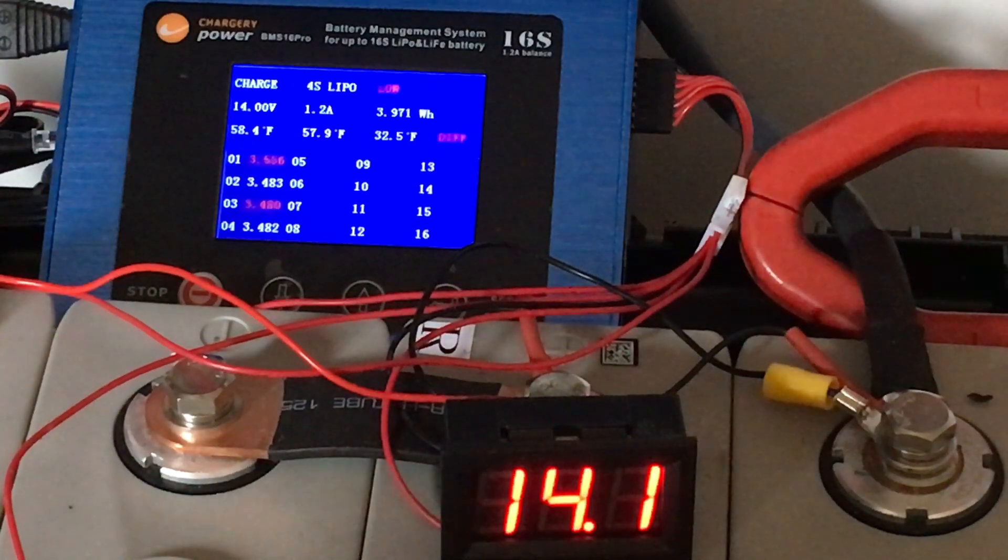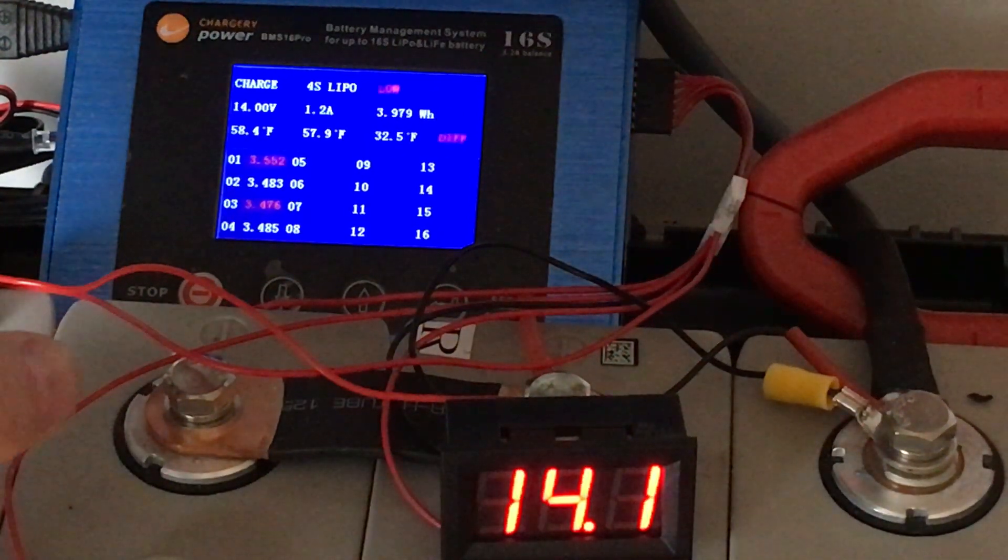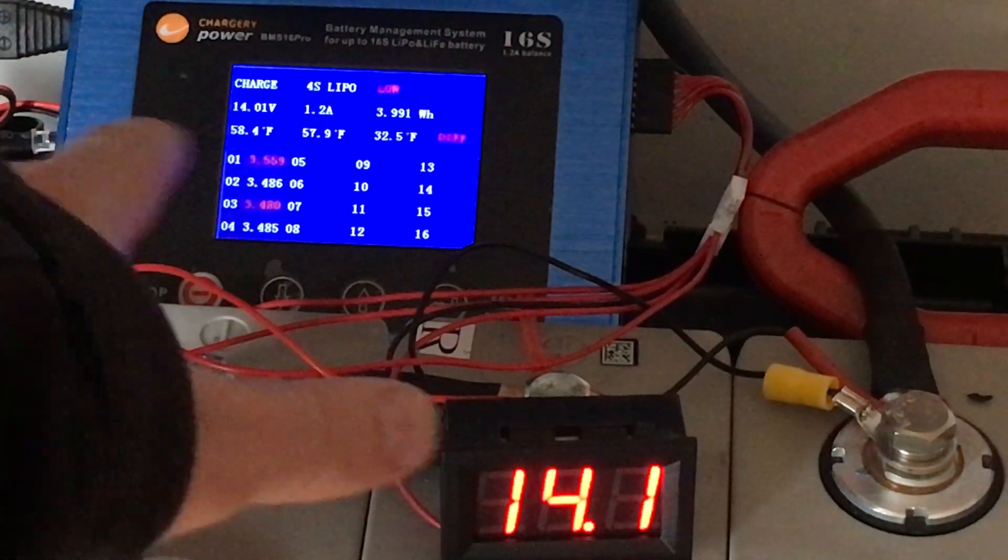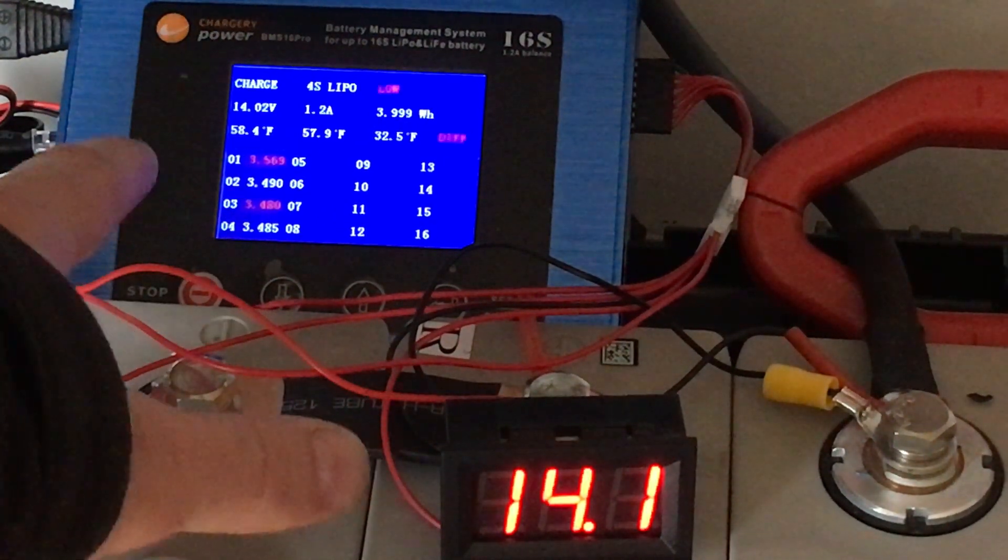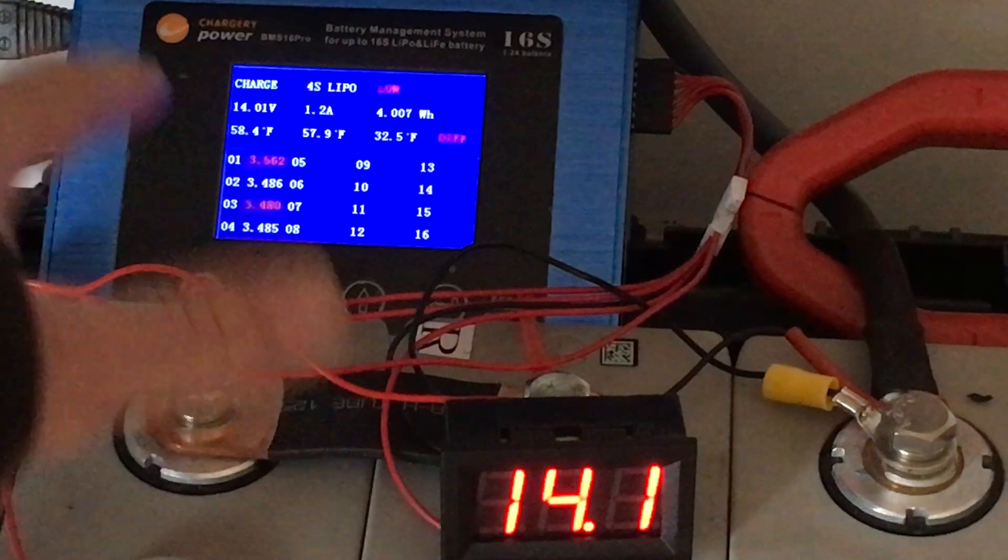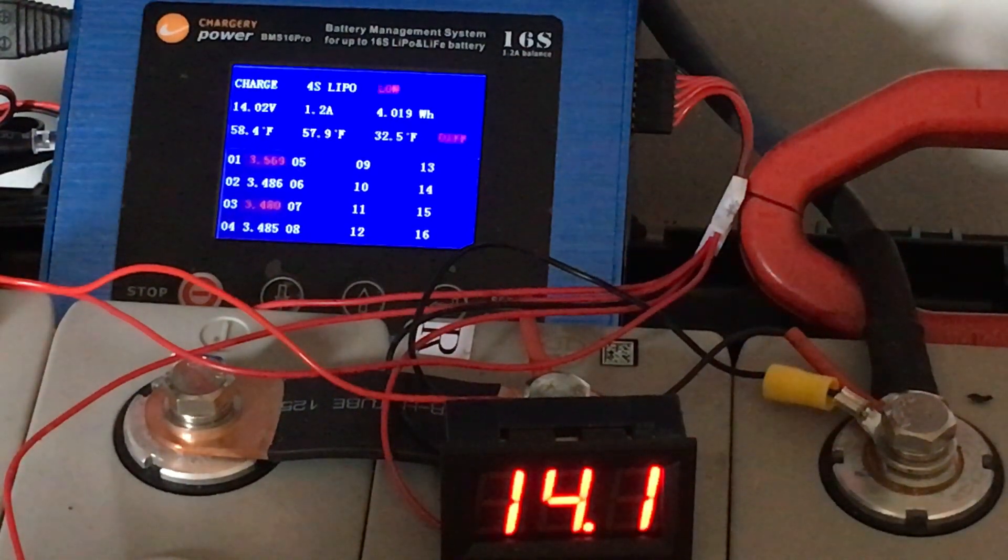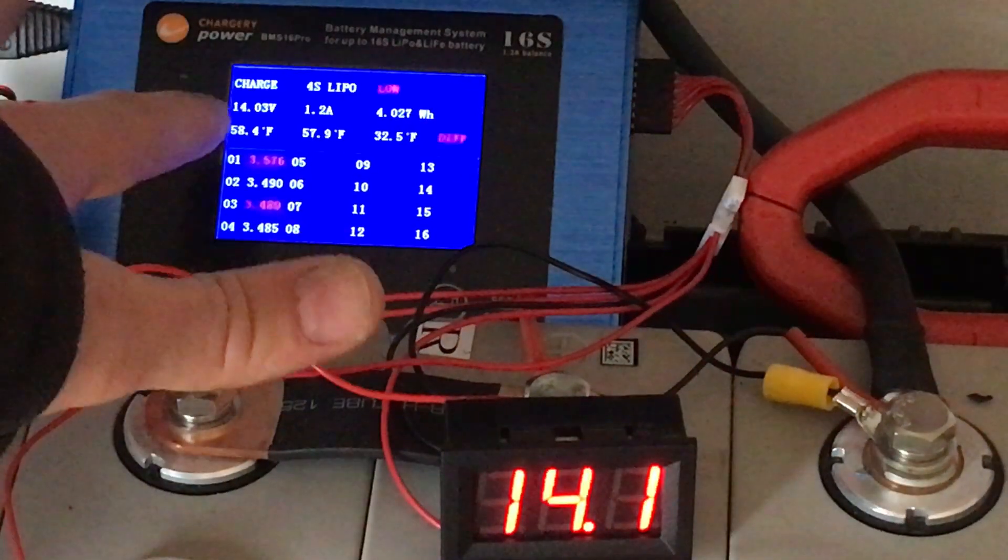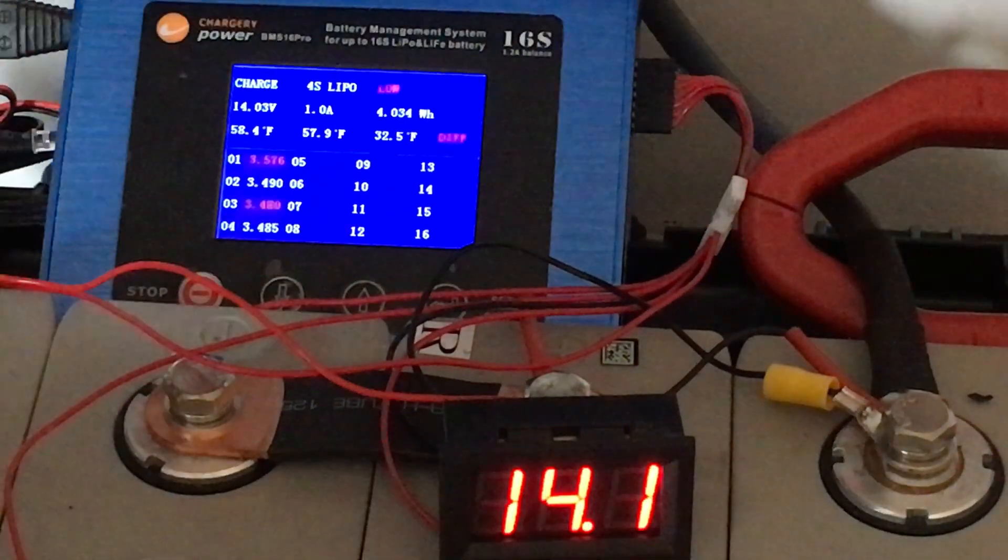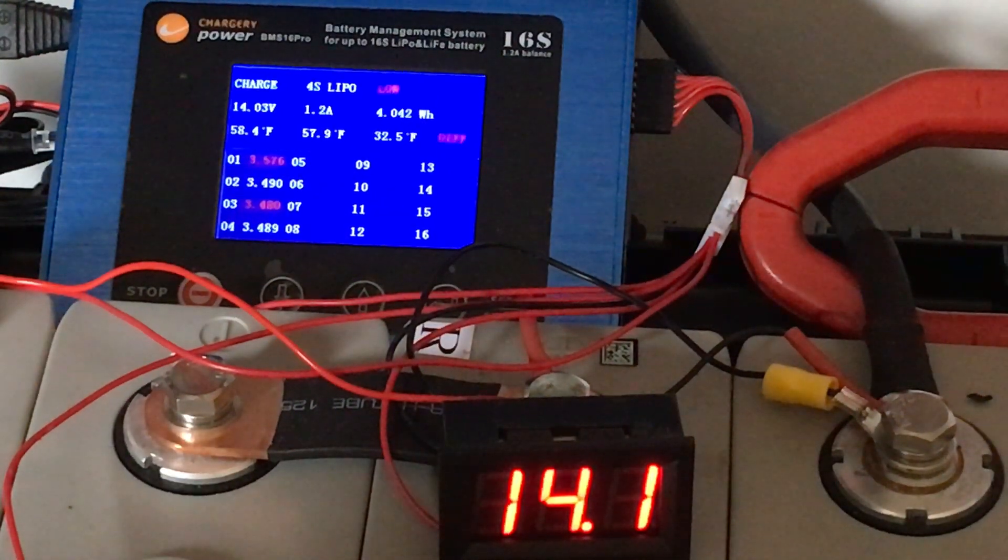So there you go, 14.1—a little bit off of what this meter says is 14.03 for the total—but there you go, 107 millivolts right there.